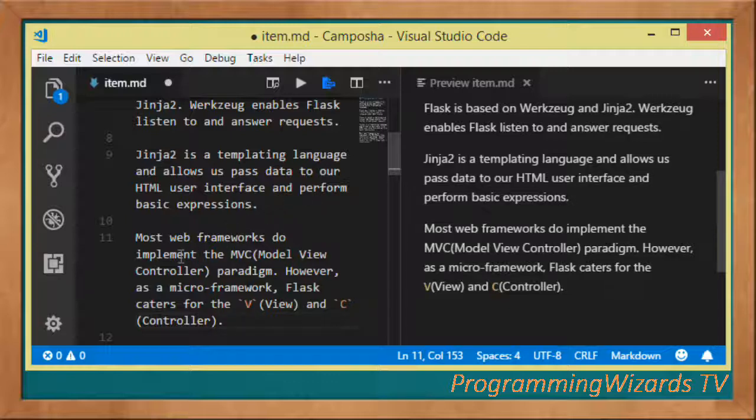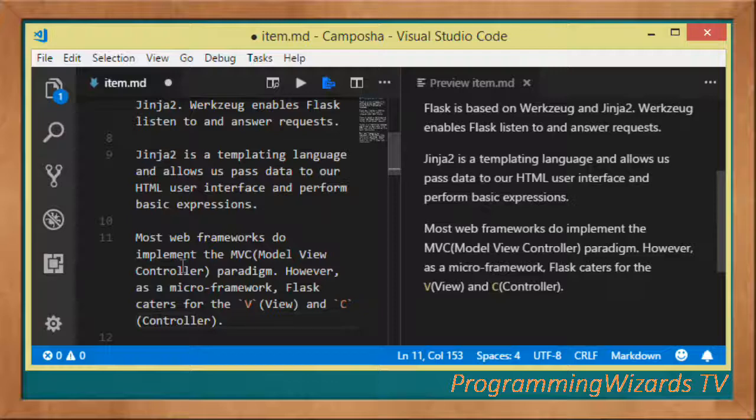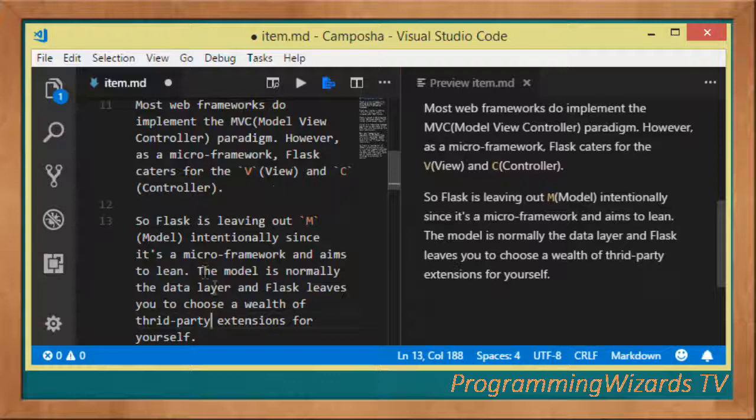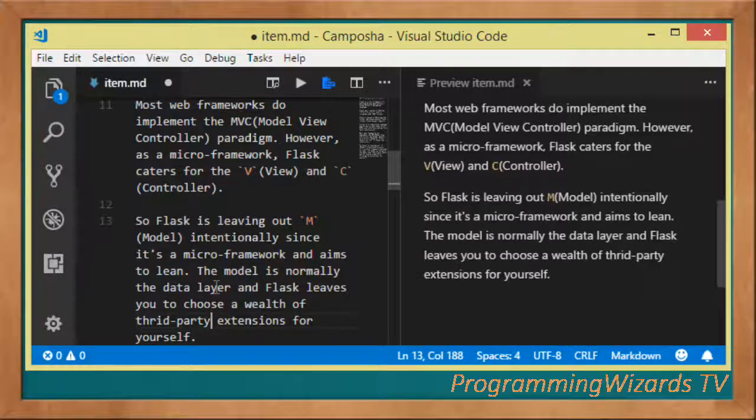Most web frameworks normally implement the MVC, the Model View Controller paradigm. However Flask, as a micro framework, only implements the V and C, that is the View and the Controller, but not the Model. It's intentionally leaving out the M.